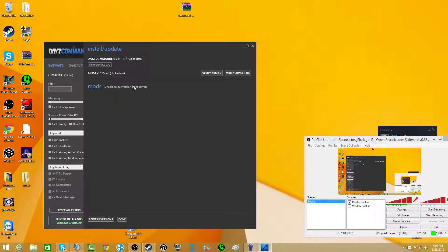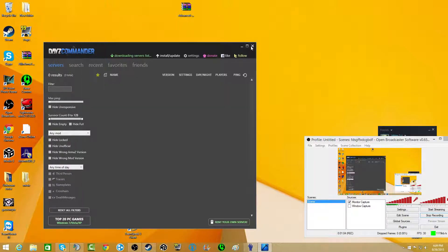Install mods, unable to get version from the server. Hold on.